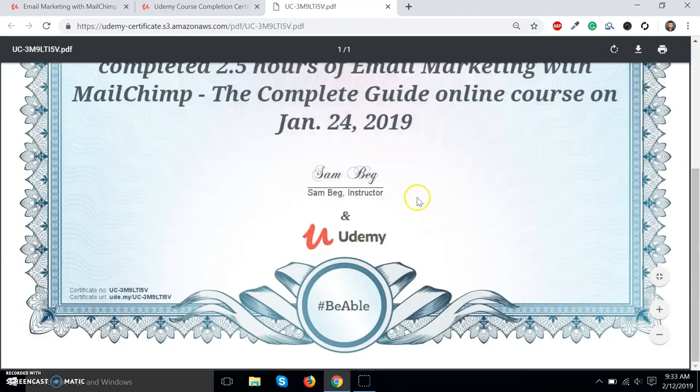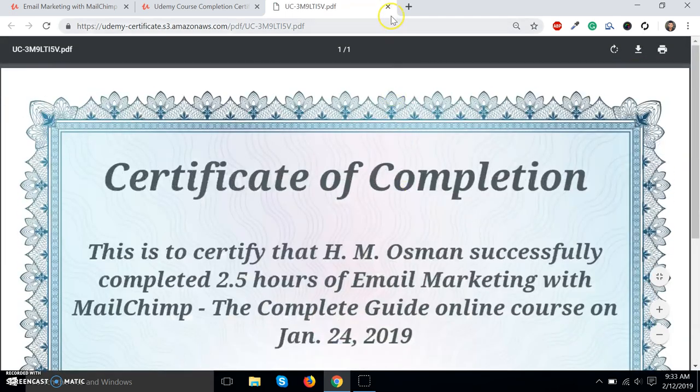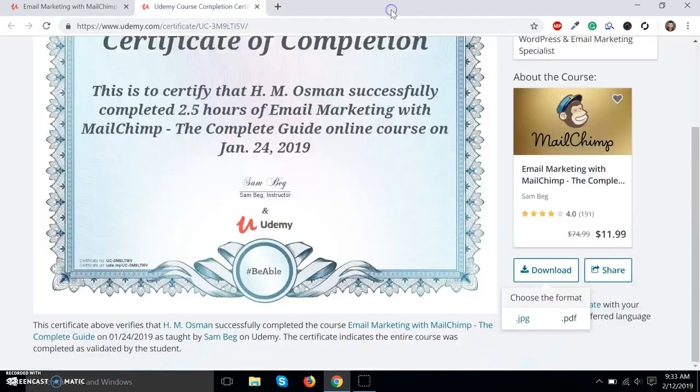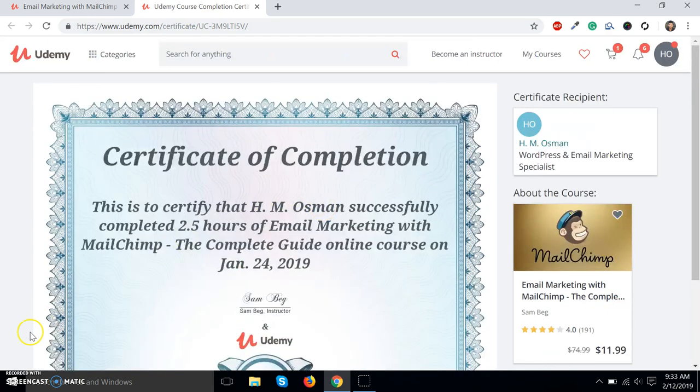You can download the certificate. Thank you for watching.